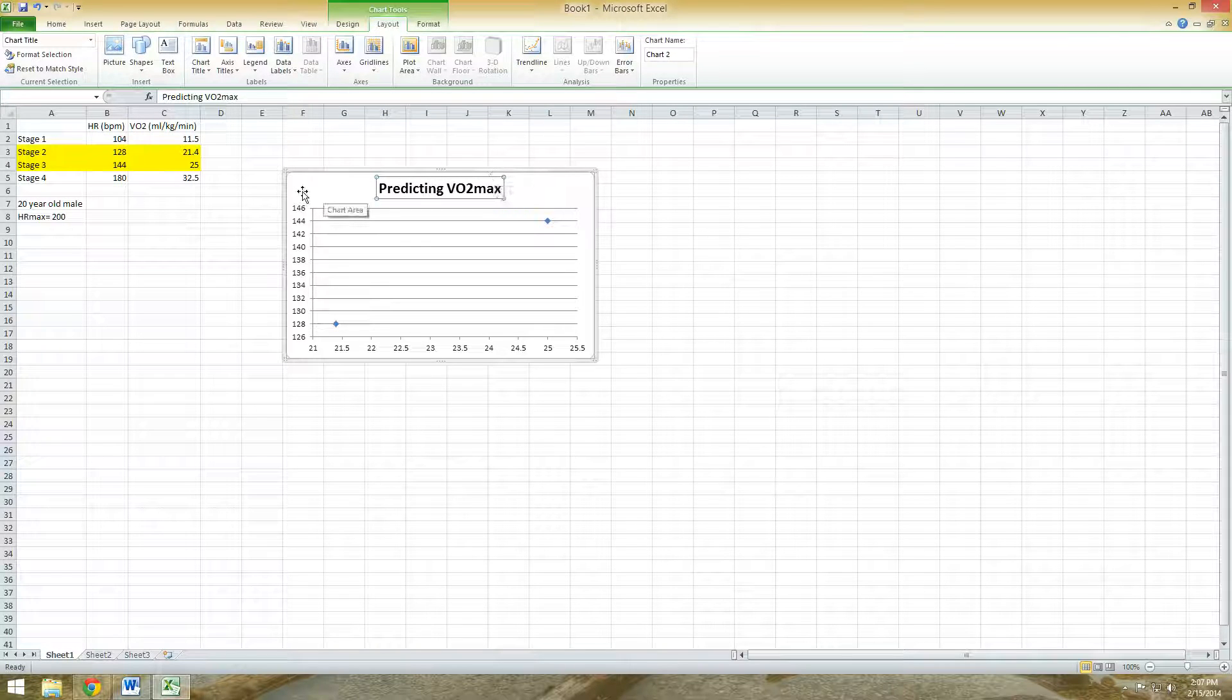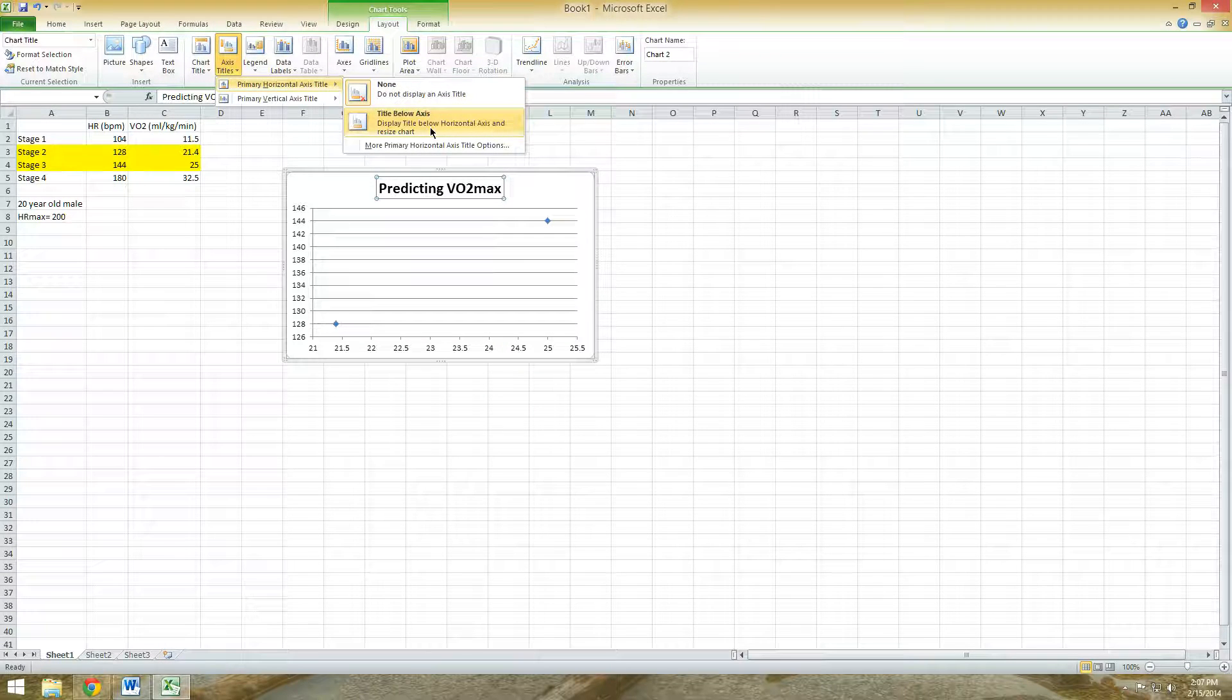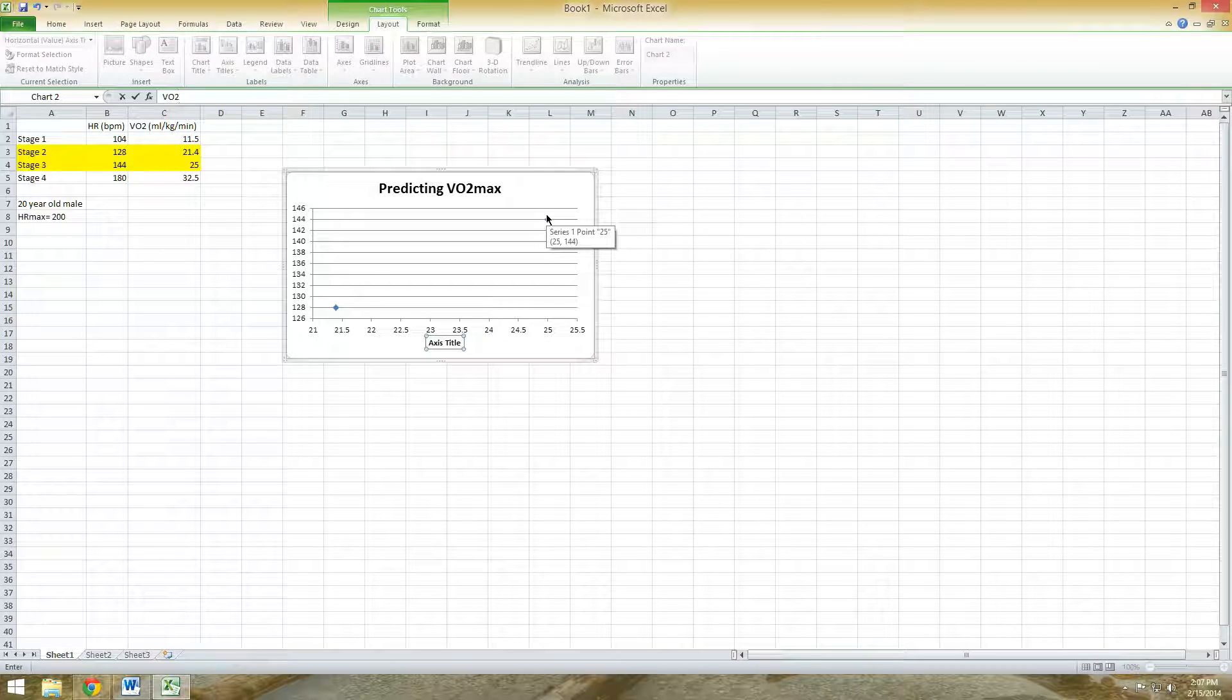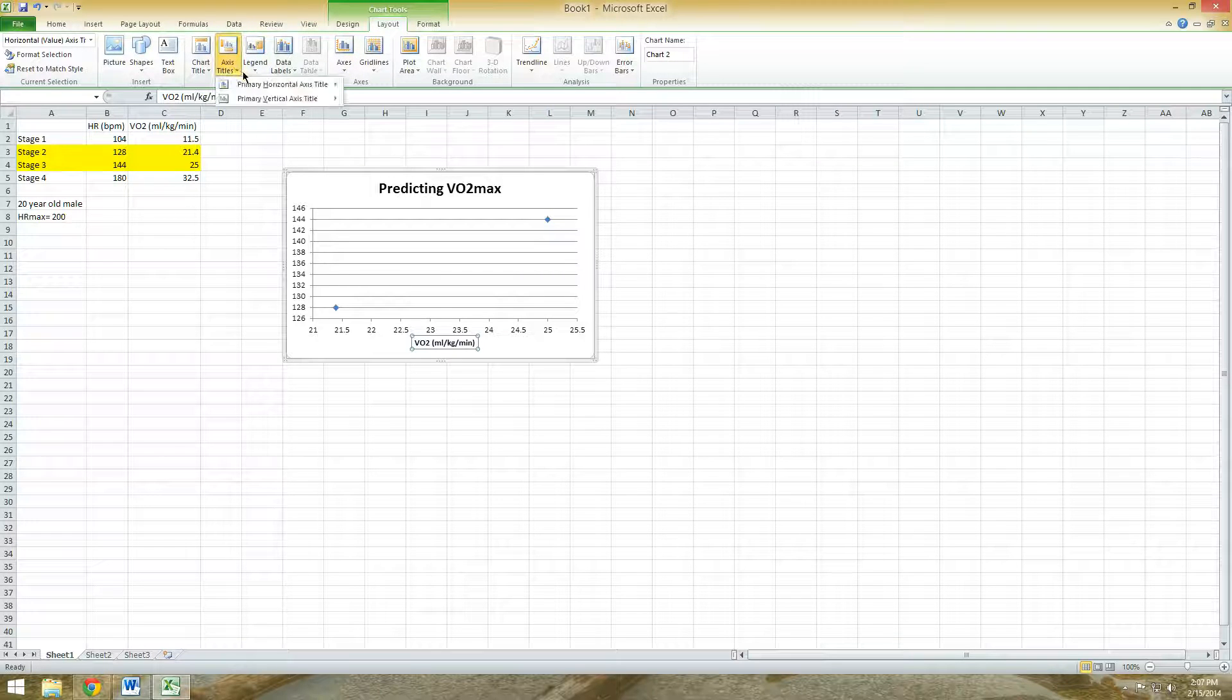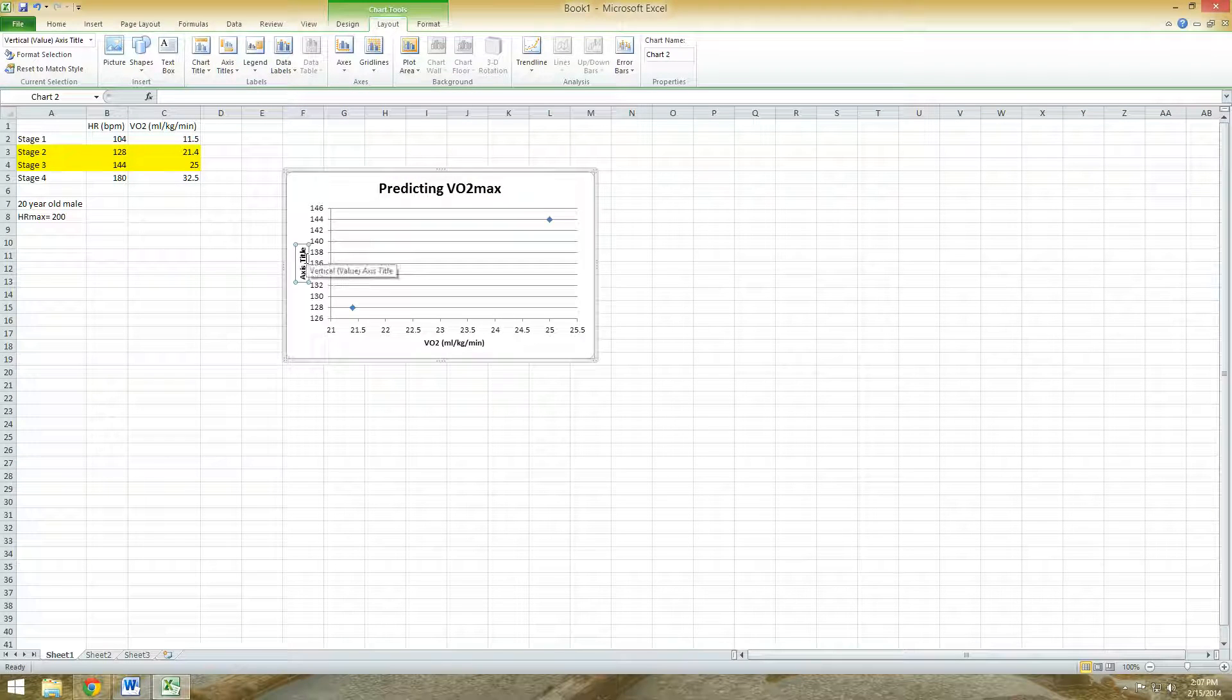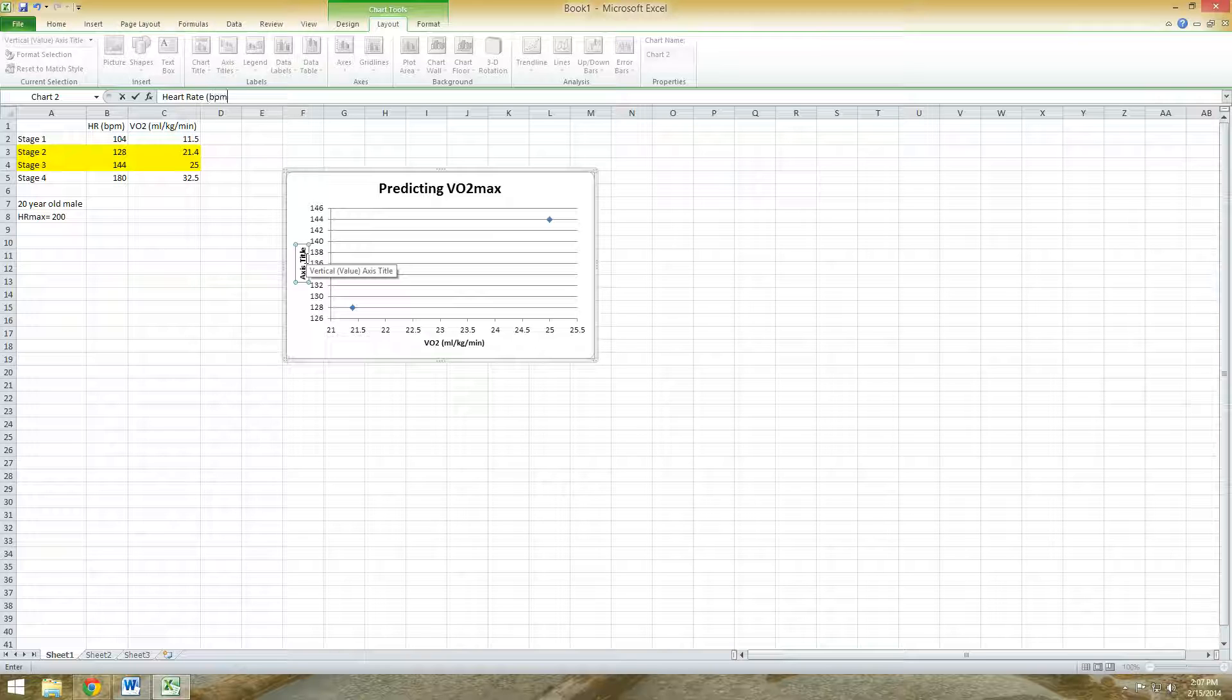Same thing for your X and Y axis, you need to label those too. So primary horizontal axis title, title below the axis. This will be our VO2 in the unit of milliliters of oxygen consumed per kilogram of body weight per minute, relative VO2. And also label your Y axis, rotated title. This will be our heart rate in beats per minute.